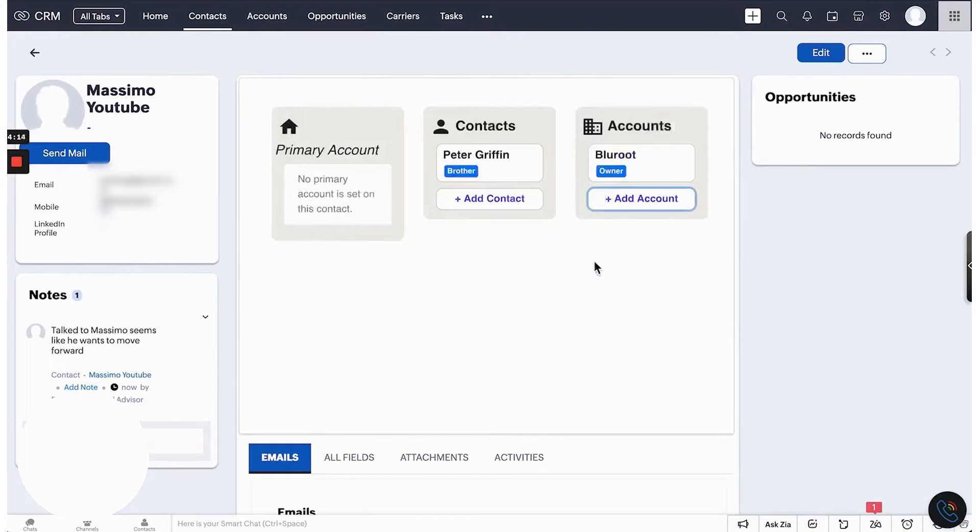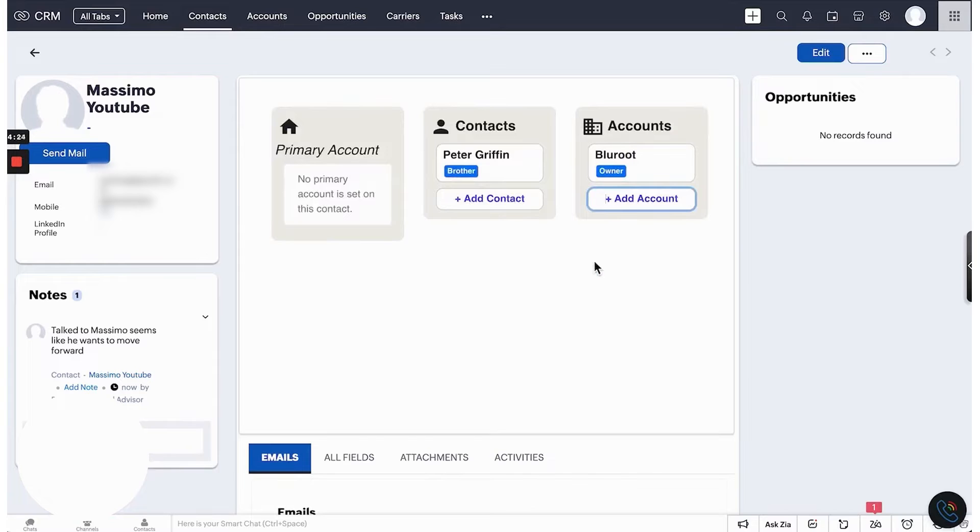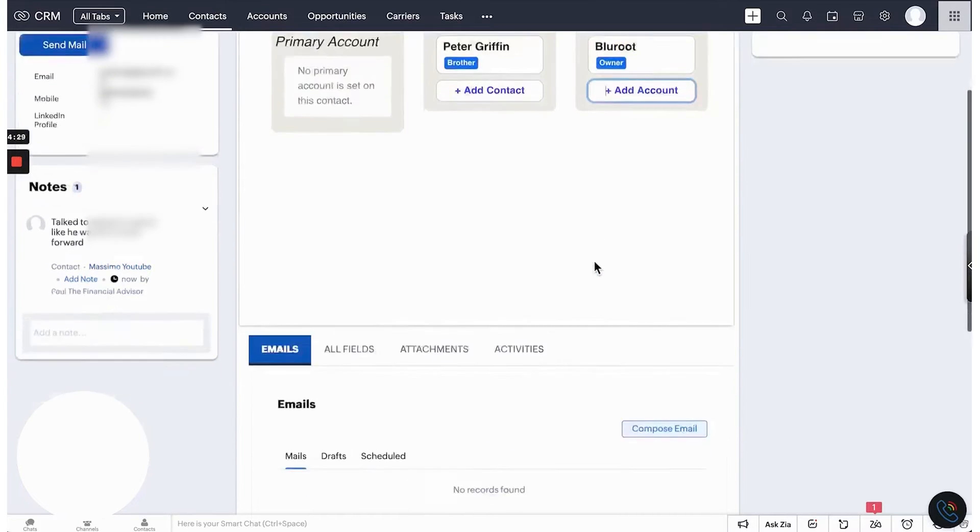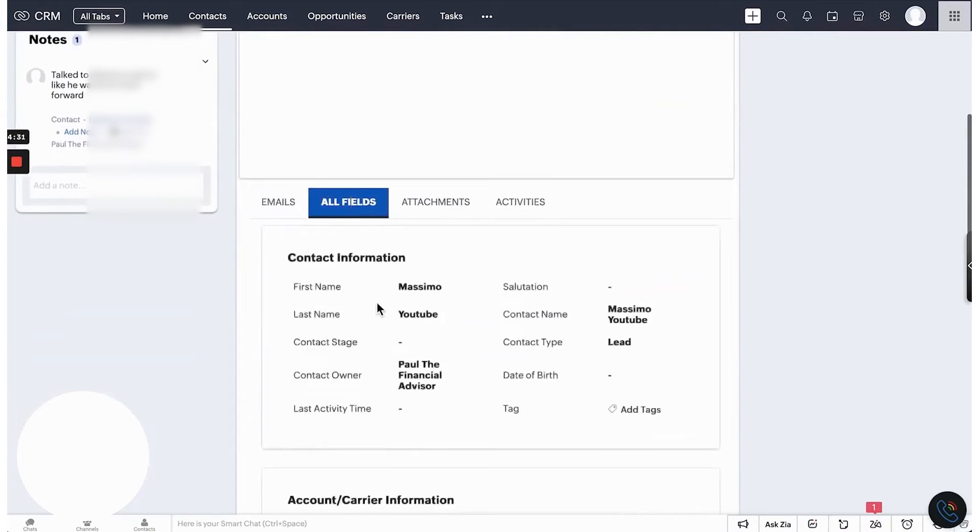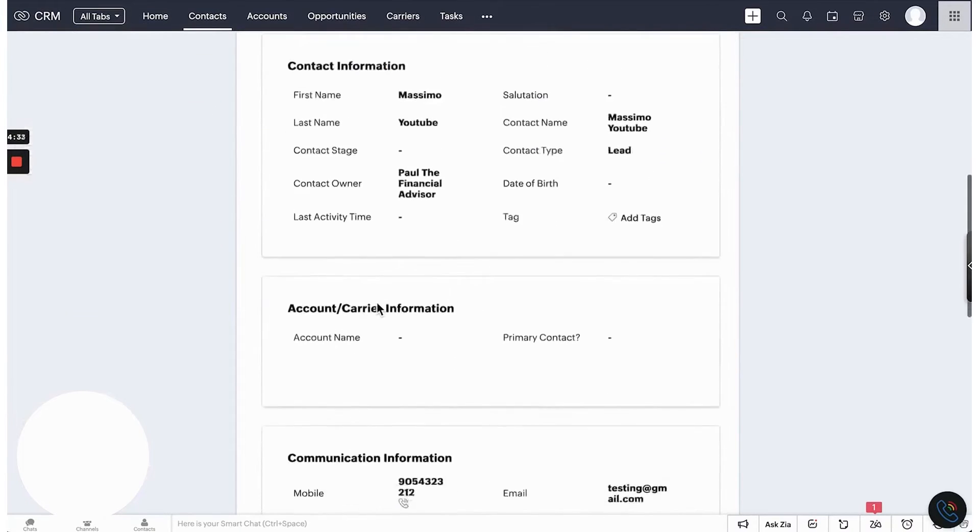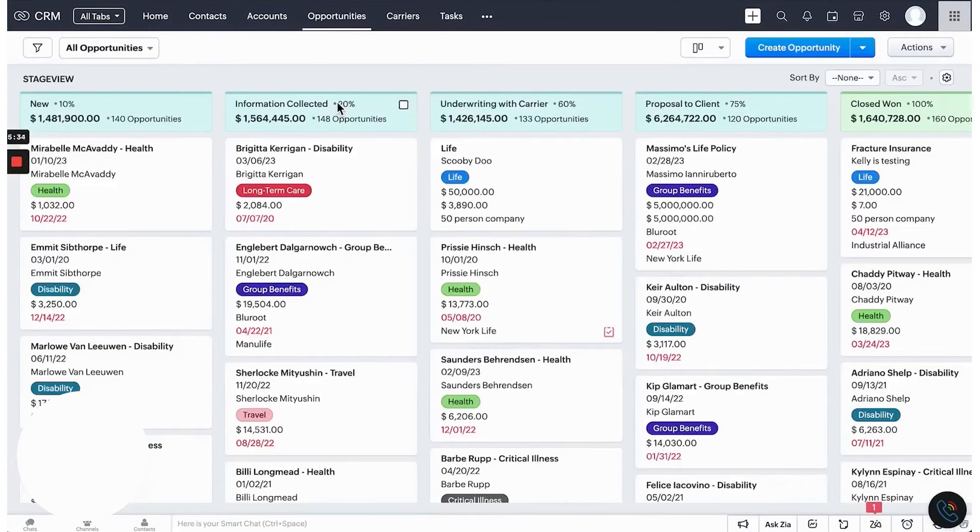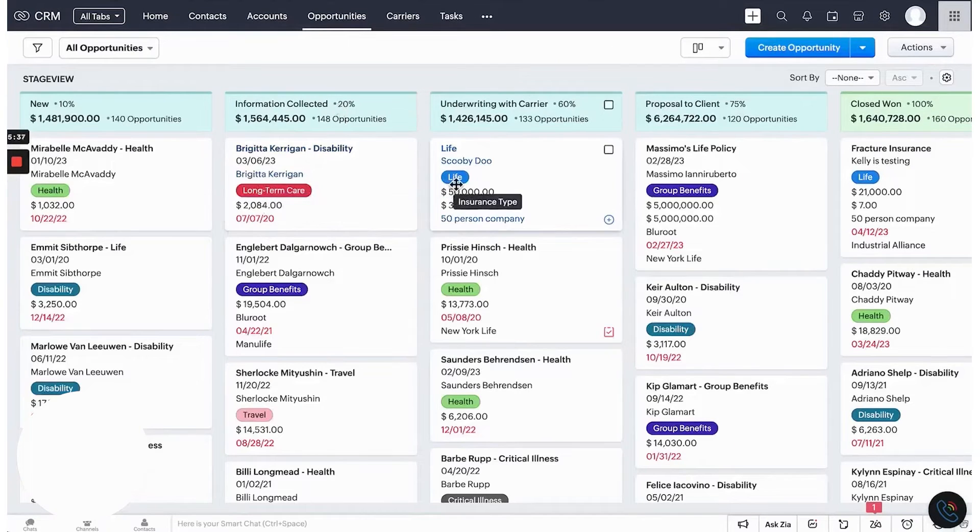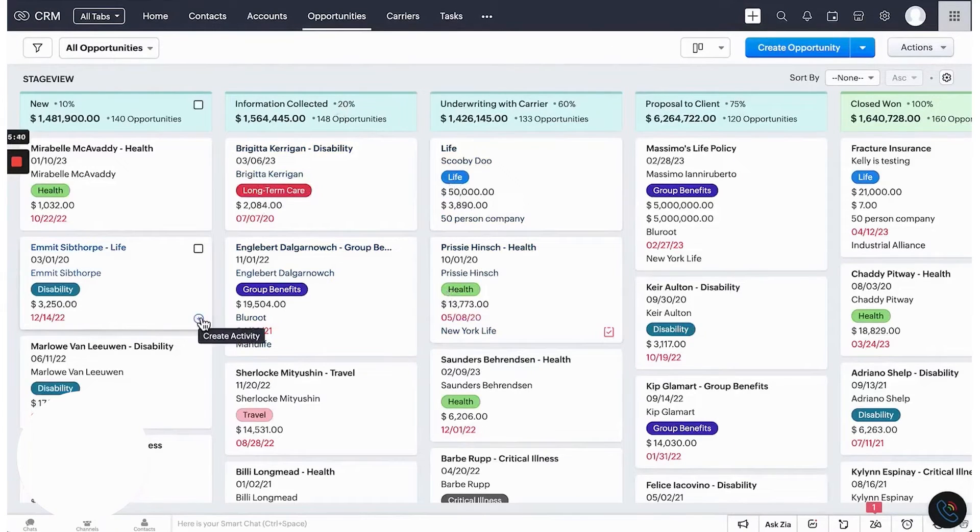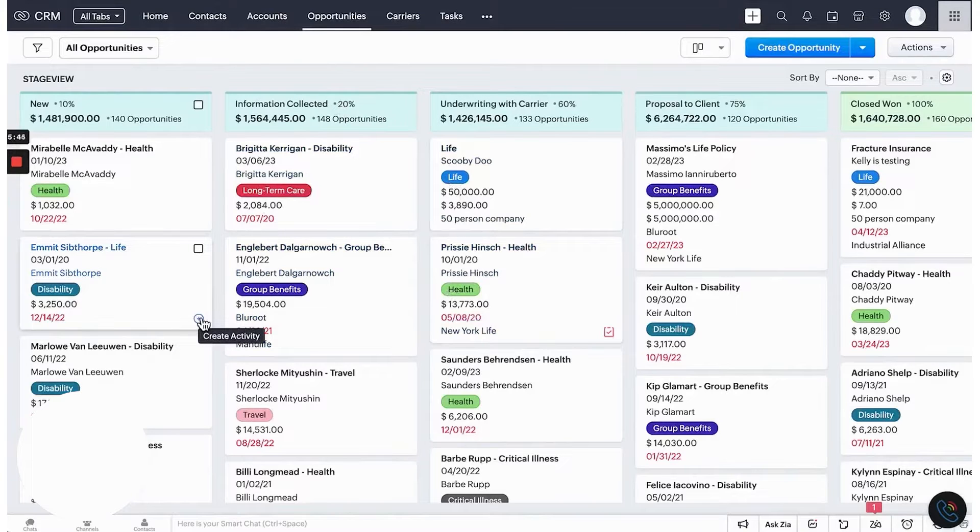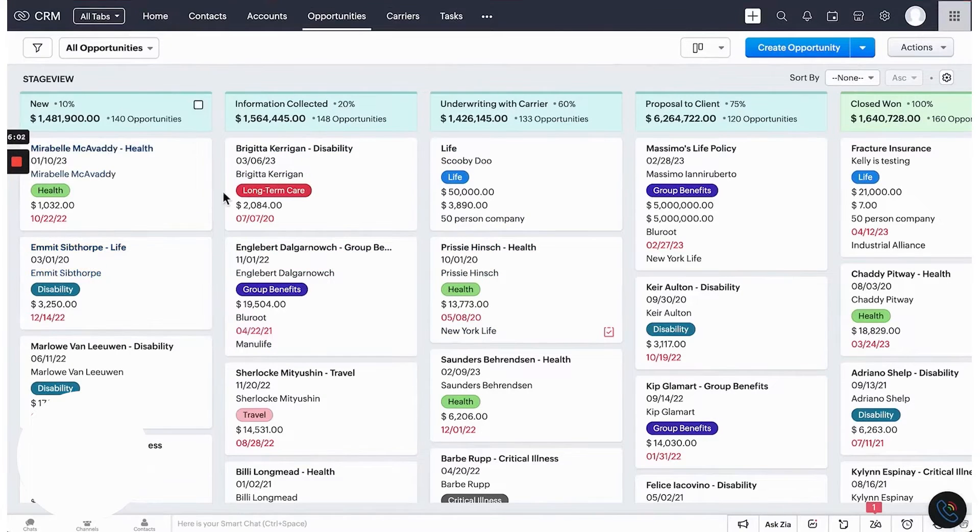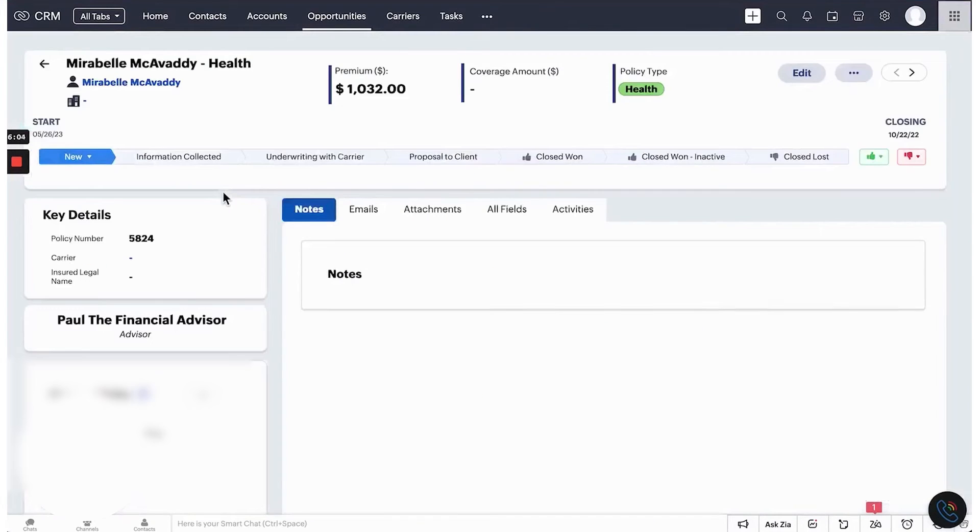Zoho CRM's automation features are a major time-saver for busy accountants, allowing you to set up workflows that handle repetitive tasks, reminders, and notifications for important processes like tax filing deadlines or monthly reports. With its built-in document management, you can store essential client documents, contracts, and financial records directly within the CRM, eliminating the need to juggle multiple storage solutions and ensuring all client information is easily accessible.